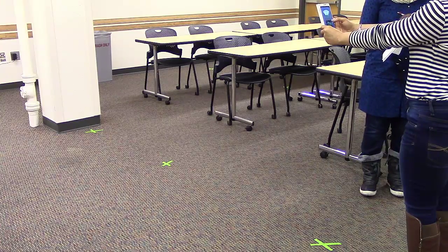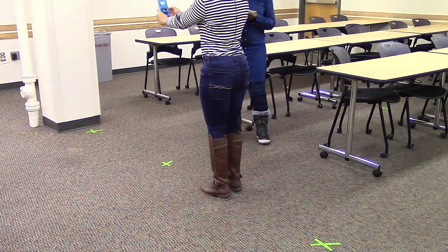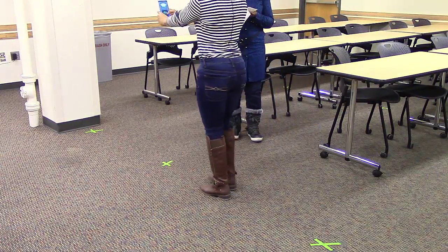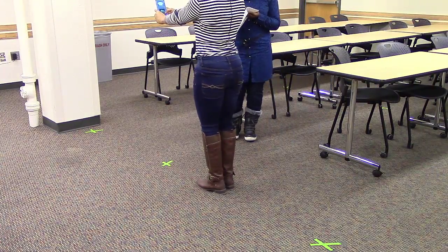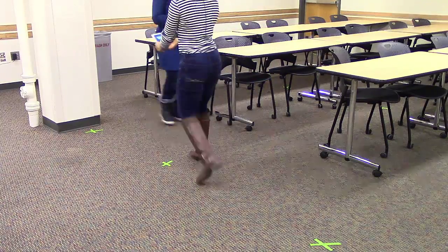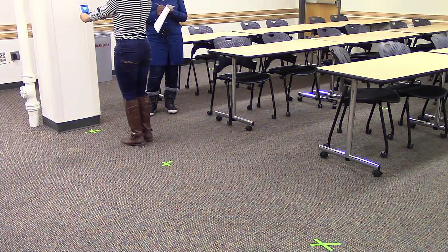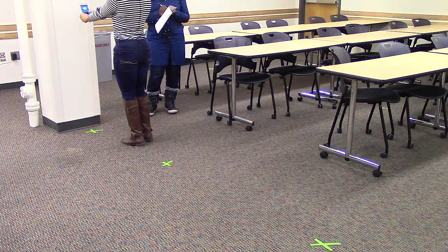Next, use the SPL meter app to measure sound levels for each marked point in the room and record the measurements on the room layout diagram.